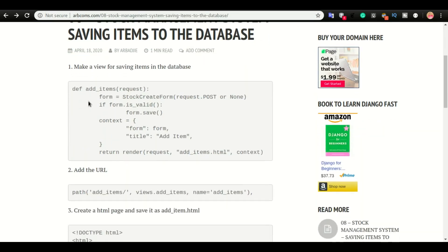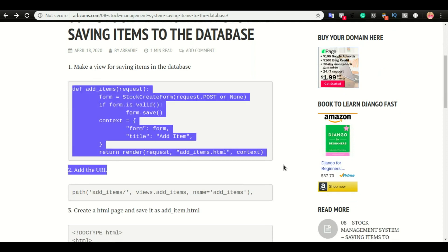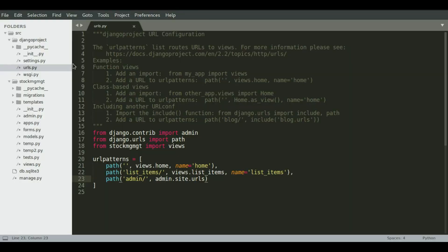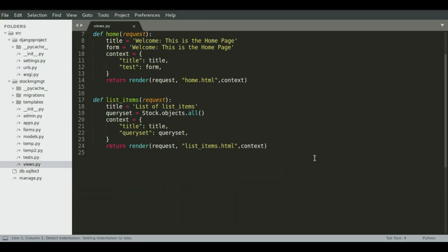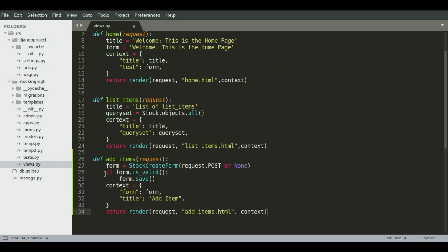The first step is to create a view. So I'm going to copy this view and then explain what's going on. And this will be pasted in views.py. Alright, so I'm going to open views.py and below the list item view, I'm going to paste it right here.